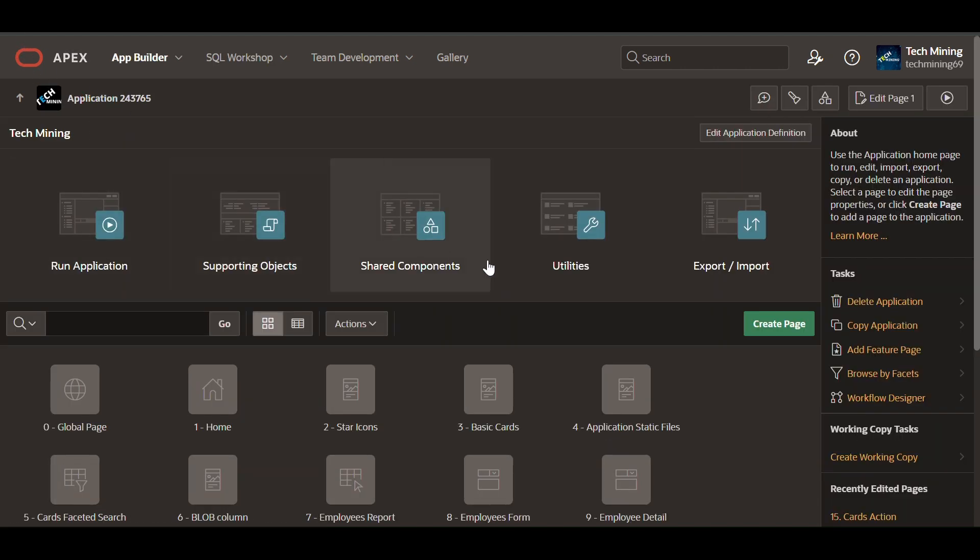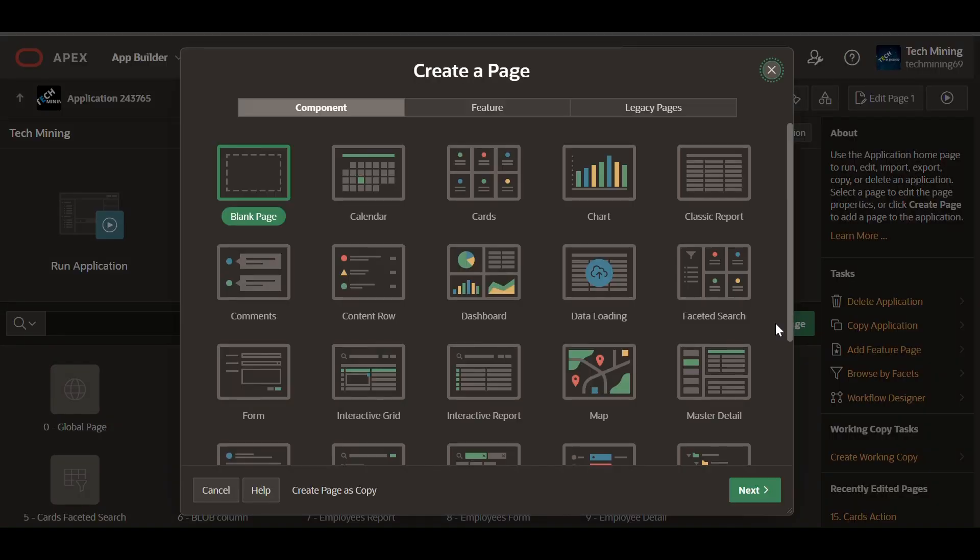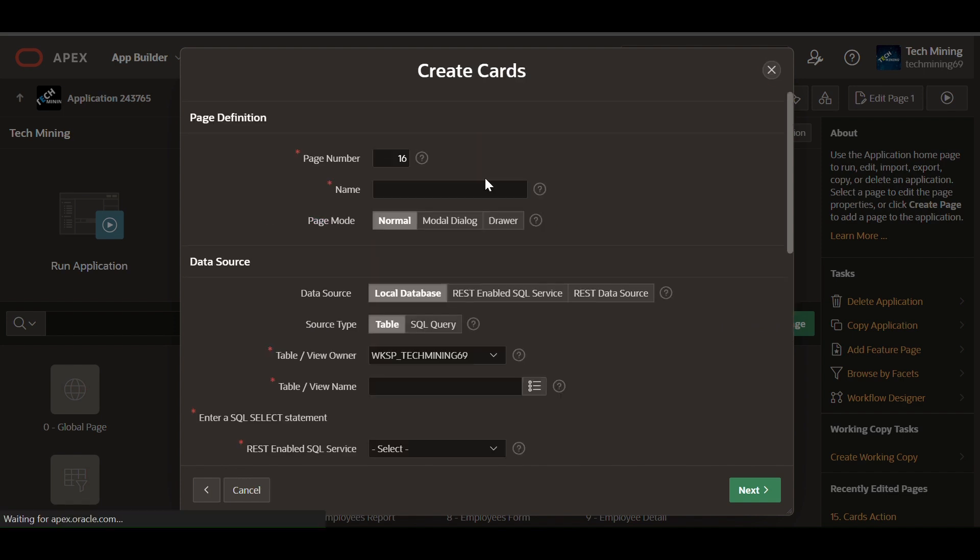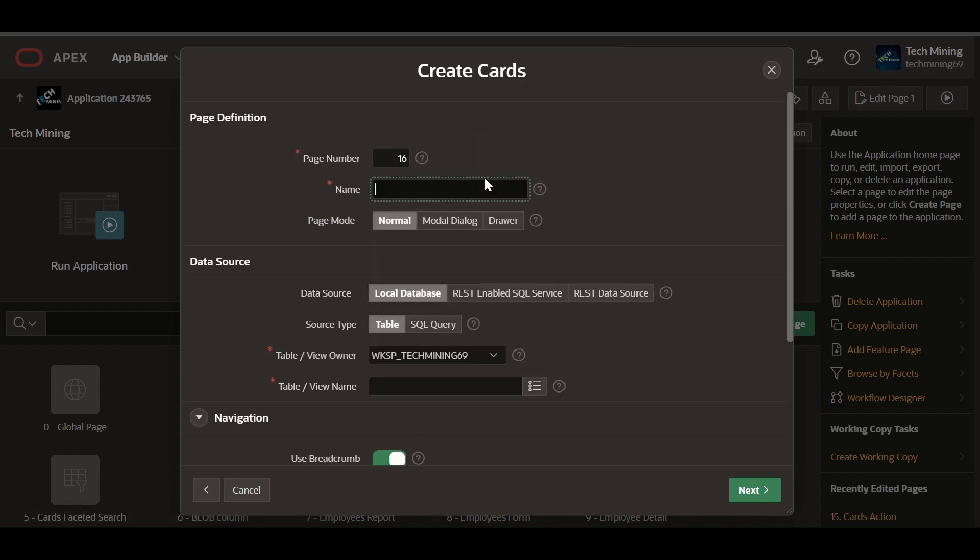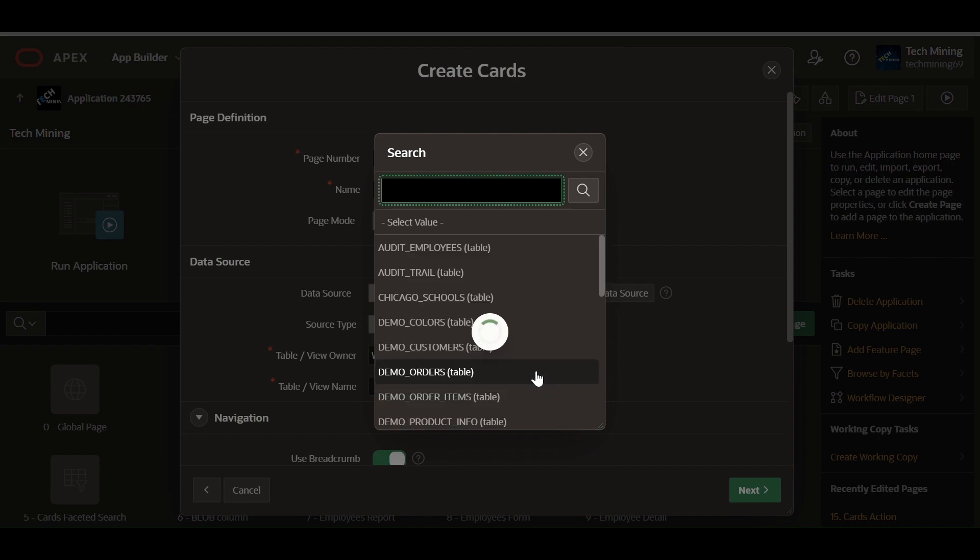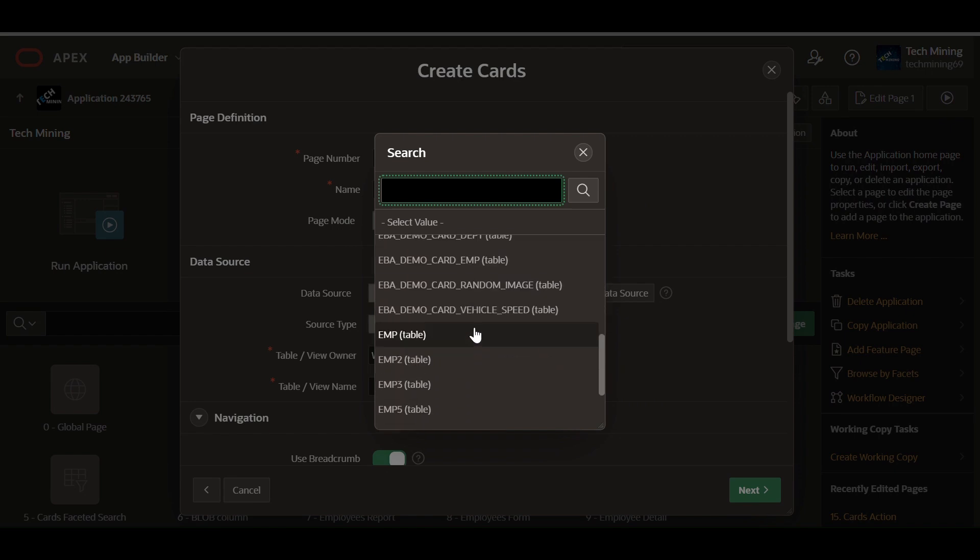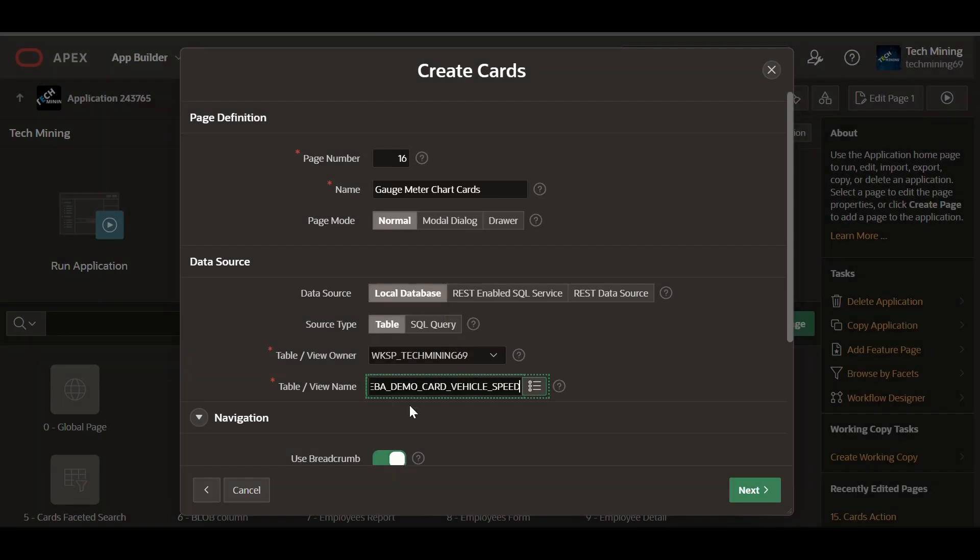Next, create a cards type page. Select the table EBA demo Card vehicle speed.